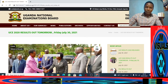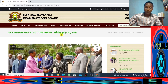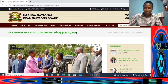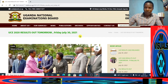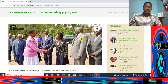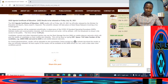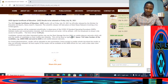Today I'm going to show you how to access your UCE results 2020. Today is Friday, July 30, 2021, and the results have been released. I'll go to the phone and show you how to do it, but before that I wanted to first show you what you have to do.